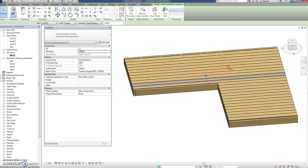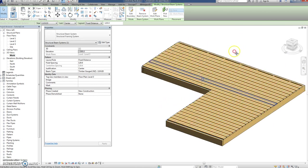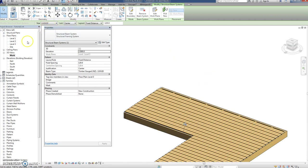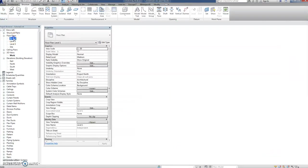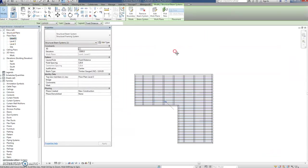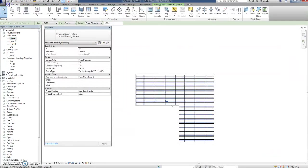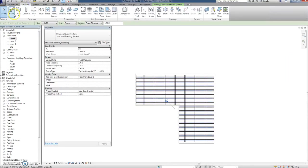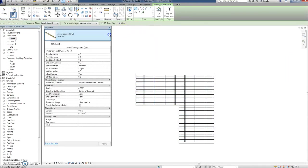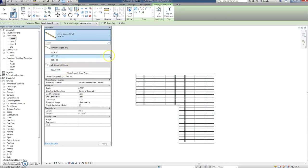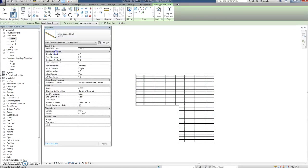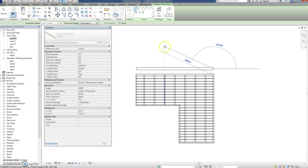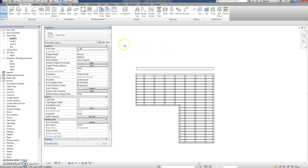But easy enough to do, or maybe we should. How do we do that? We'll go to level one just to be mad and we'll go to Architecture, Structure, Beam, and we'll change our beam type to 110 by 20. So there it is, we'll put it in, stay over here like that, there he is.